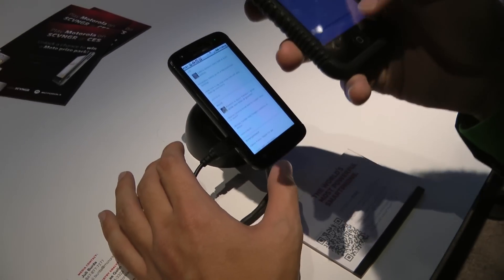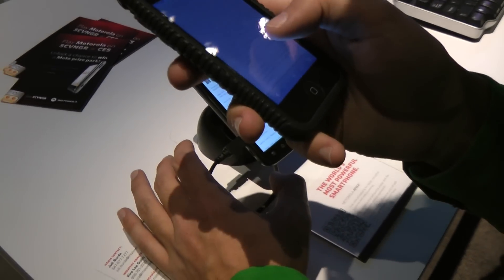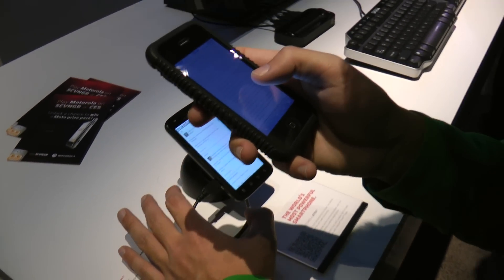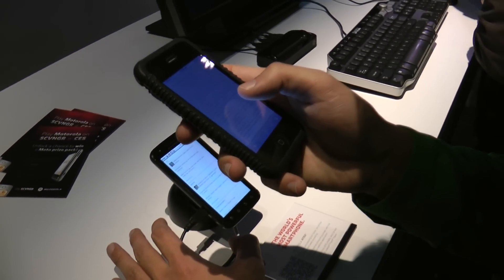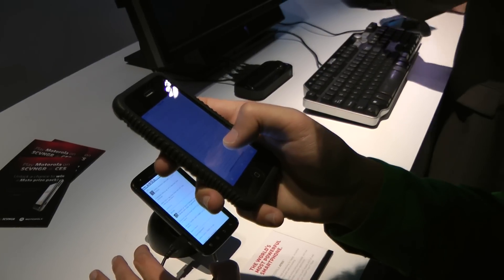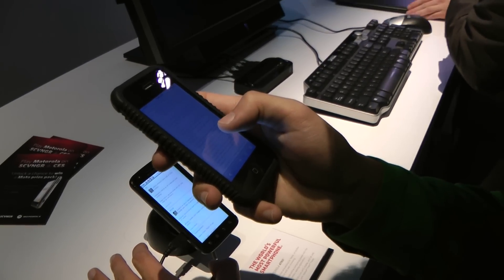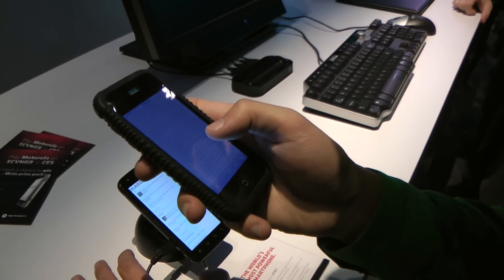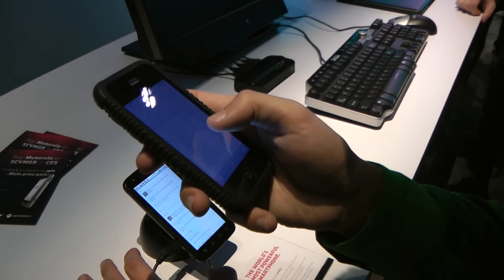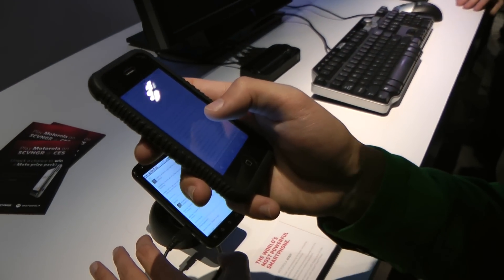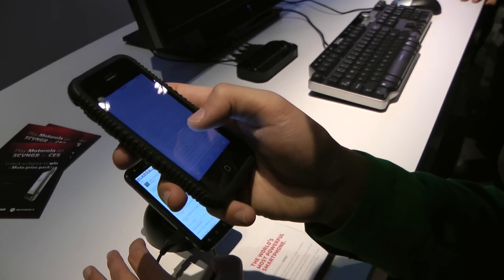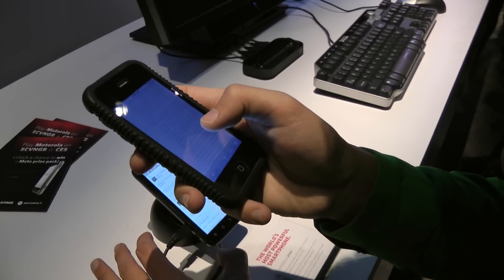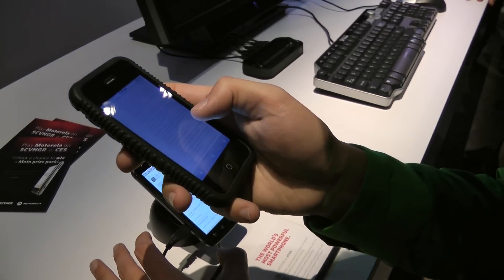Let me read you guys the specs a little bit. It actually has a dual-core processor and one gigabyte of RAM. It's the world's first QHD display for a smartphone, 24-bit color, and it has front and rear-facing cameras.